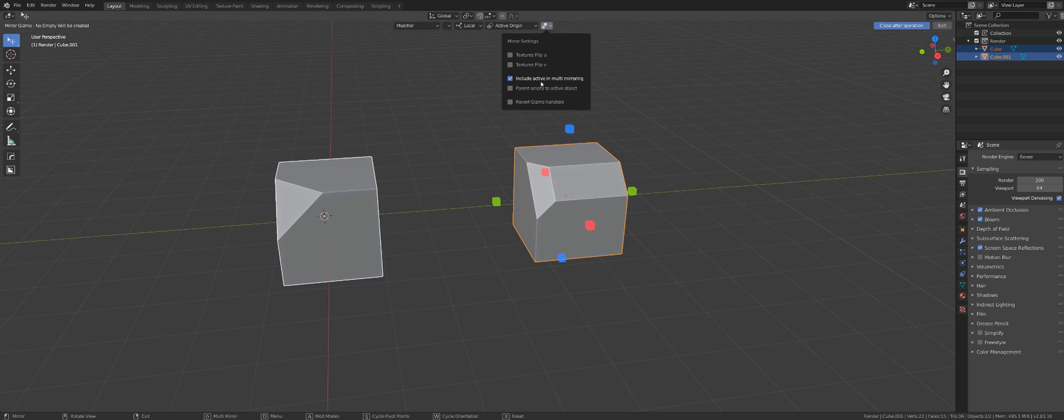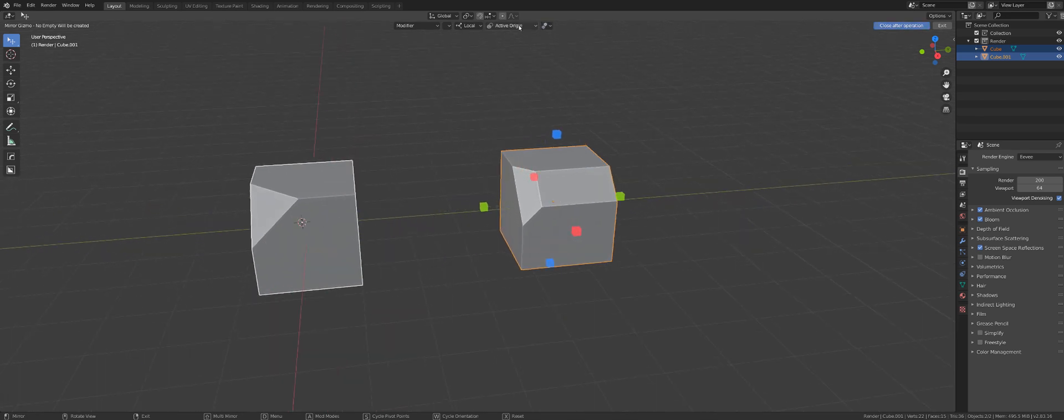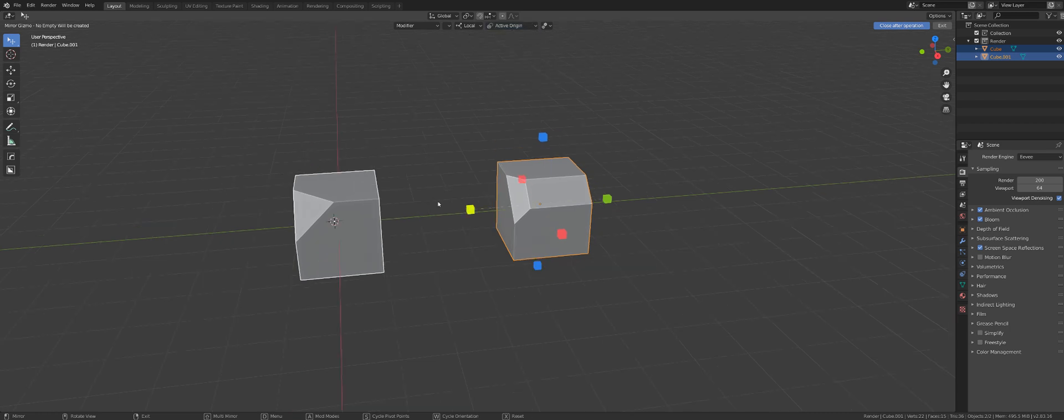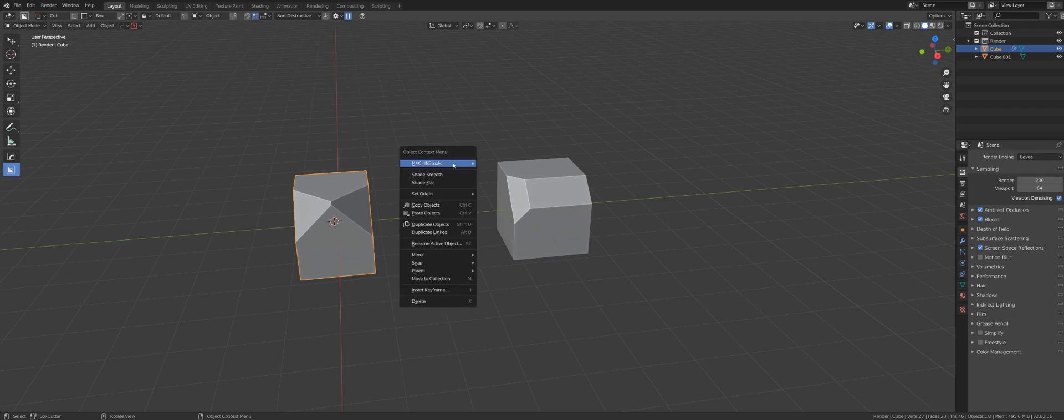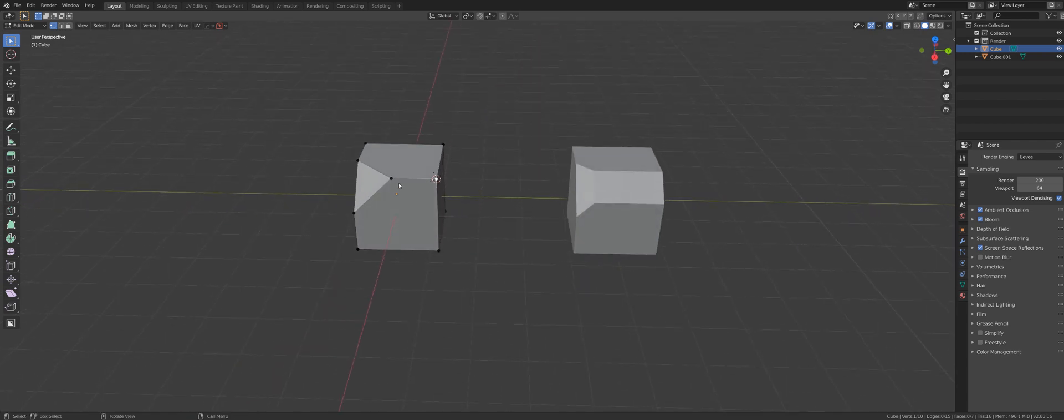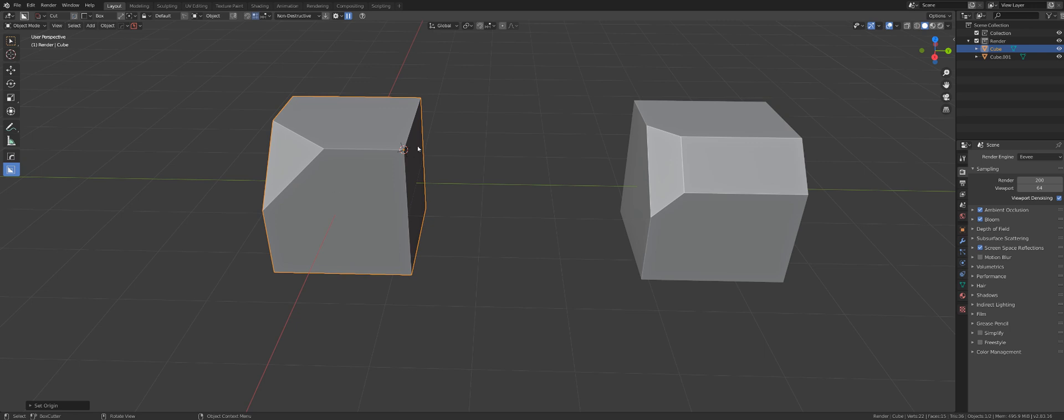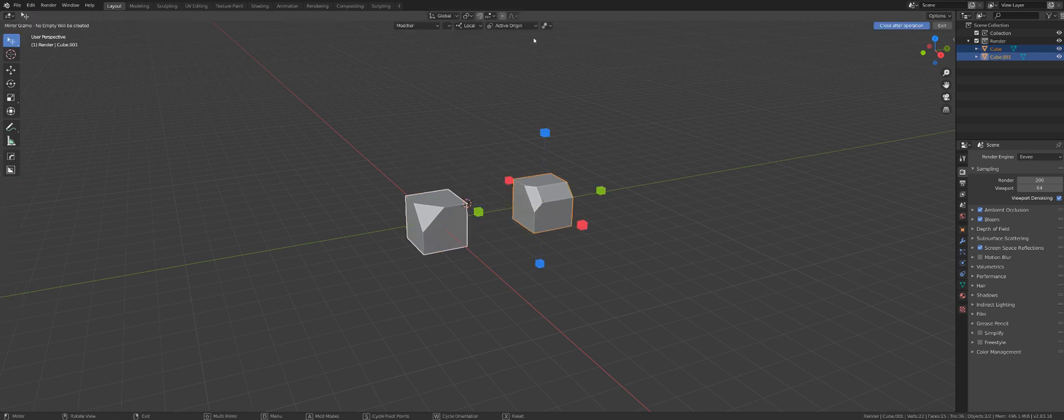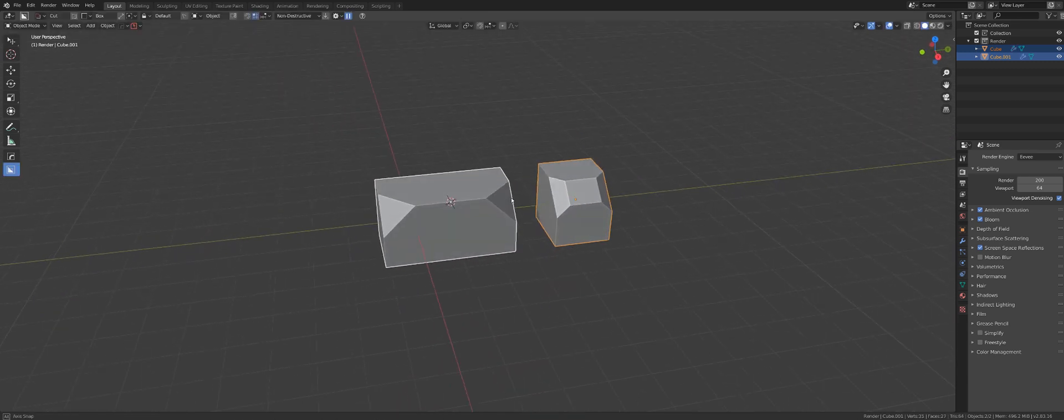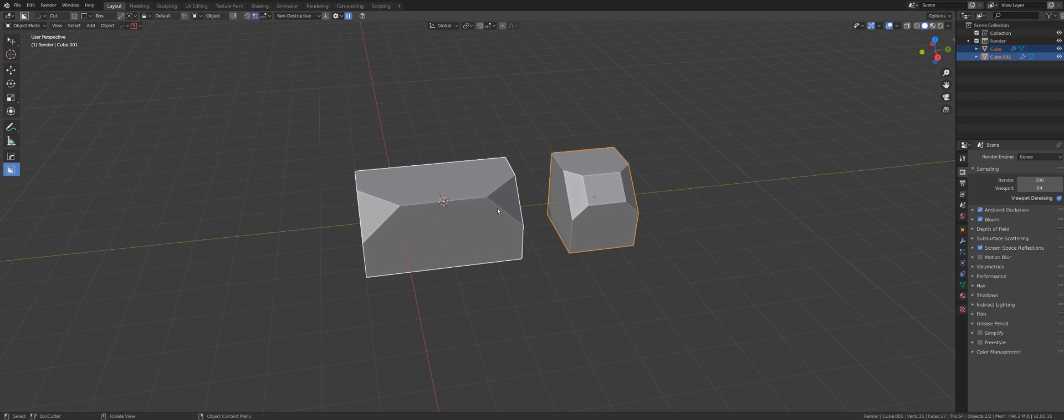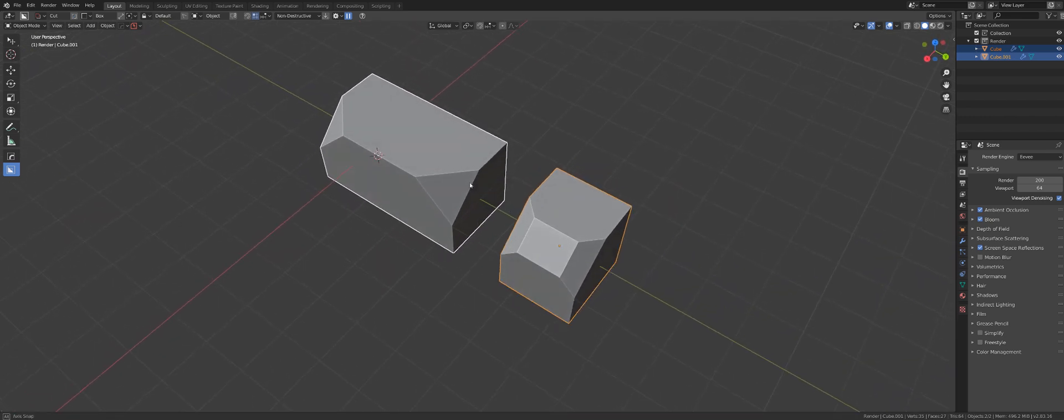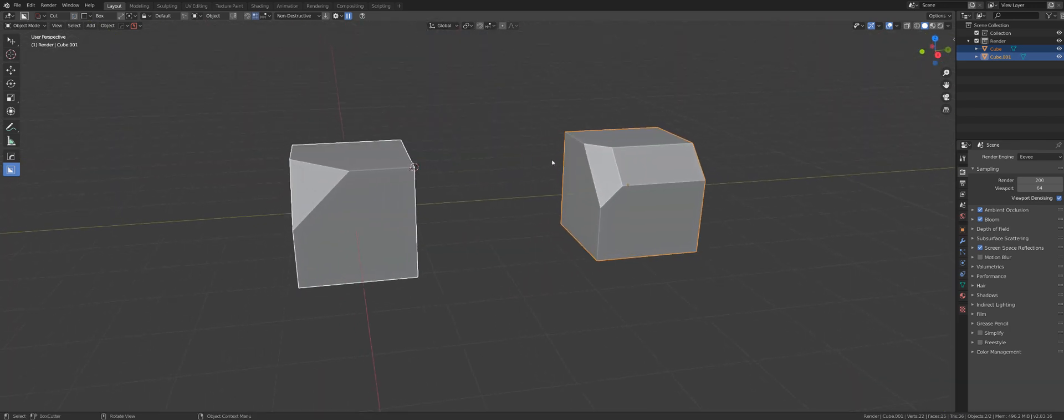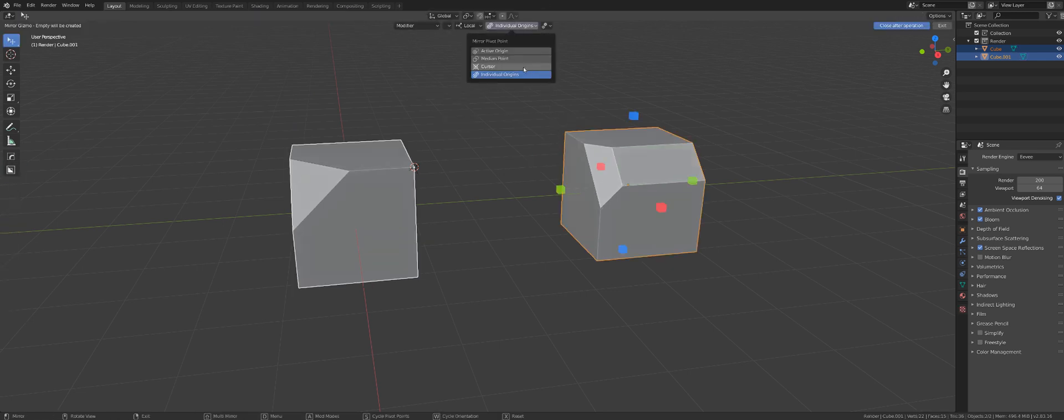Now let's talk about active origin and individual origins. With active origin, you are flipping across the origin of an active object, which means the last object selected. However, if I flip my cursor to this corner, and then flip my origin point to the cursor, and then I select both and I switch to individual origins, then it will use both origins of both objects to flip. So depending where you put these origins, you will influence the mirror behavior. So that's the difference between active origin and individual origins.